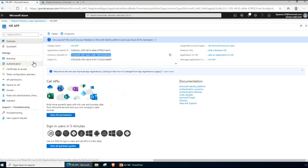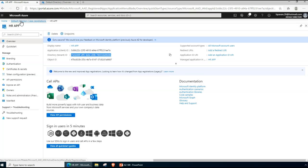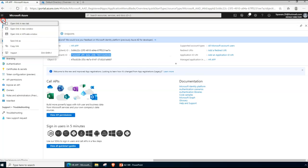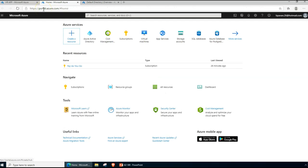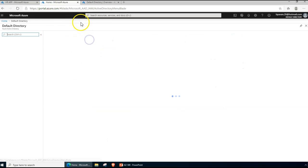Before we jump into anything further — you may ask who can create application registrations. By default, any Azure Active Directory user can create them, which is a loose setting. I wanted to change that option so that only a global admin can register applications, limiting access and giving you full control.